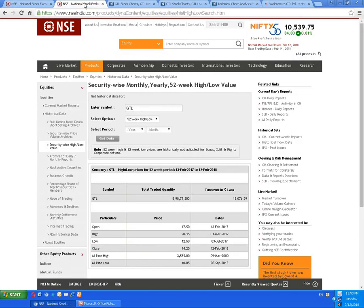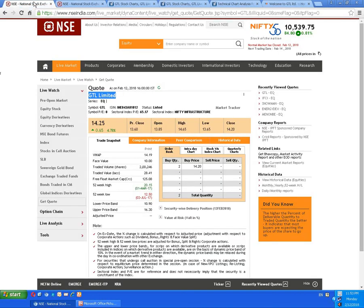The historical data indicates that on 9th March 2000, the script was at 3555. The all-time low was on 8th September 2015, where the script stretched to a level of 10 rupees 5 paisa. For this year, the low is 12 rupees 50 paisa and the high is 20 rupees 15 paisa.